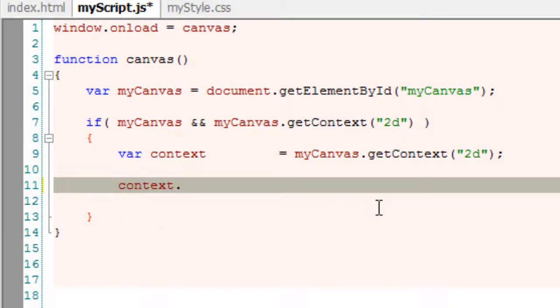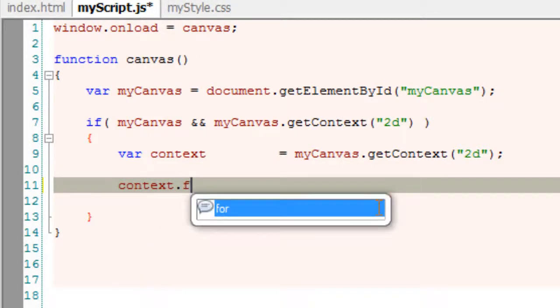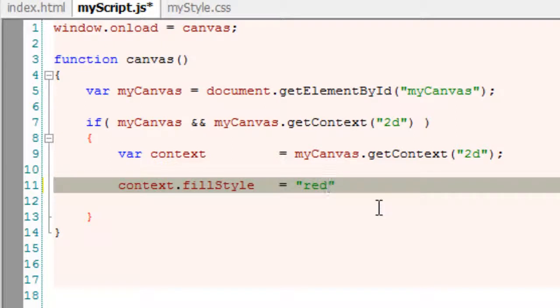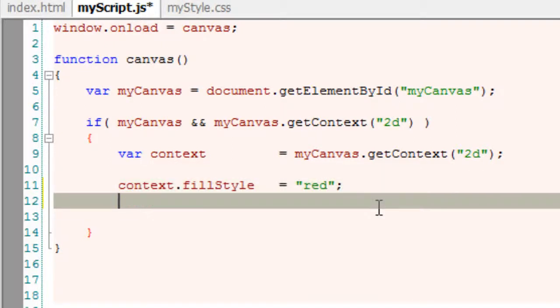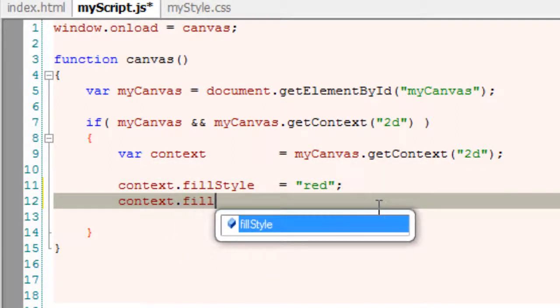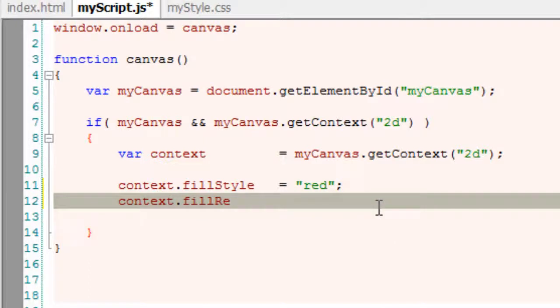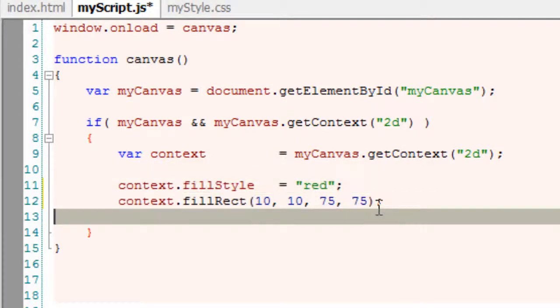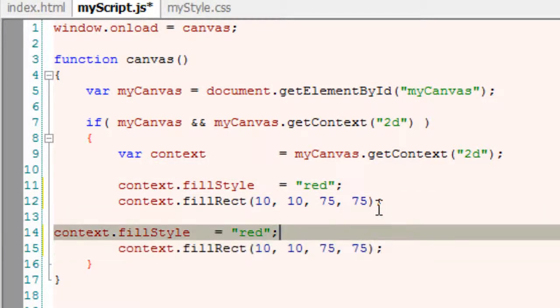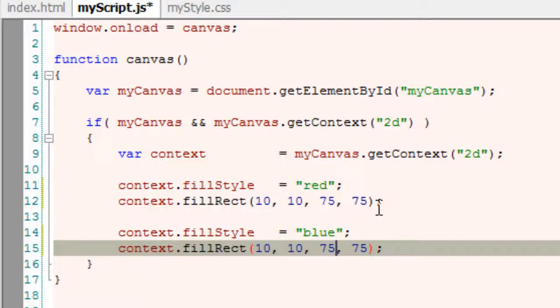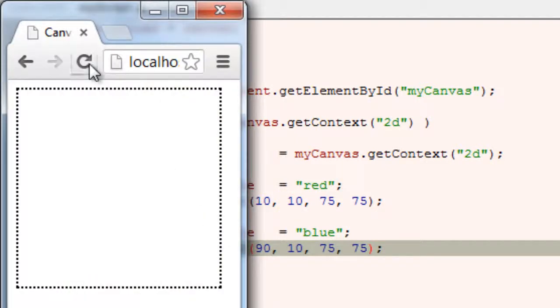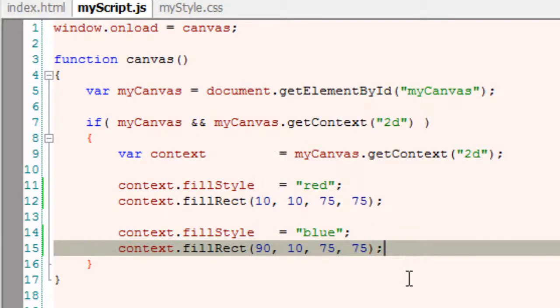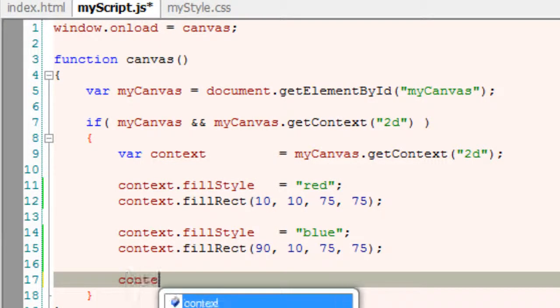Using this context, we will draw two rectangles. The first one with red color, 10 pixels x-axis, 10 pixels y-axis, 75 pixels width and height. I'll copy this and quickly create a blue color rectangle with 90 pixels x-axis. Okay, these are our two rectangles. Now I'll show you how to clear the rectangle.